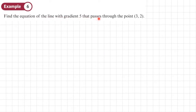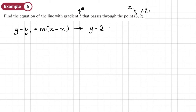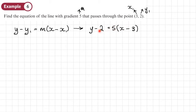We're going to use y minus y1 equals m times x minus x1. So this is my x1, this is my y1, and this will be my m. Substituting those in: y minus 2 equals 5 times by x minus 3. There's no reason why we can't leave our answer in this form — this is an equation of a line — but often we'll write it in the form y equals mx plus c, or ax plus by plus c equals 0.